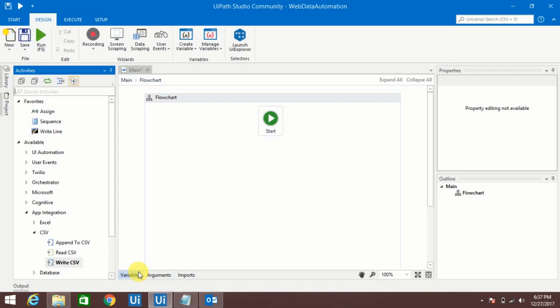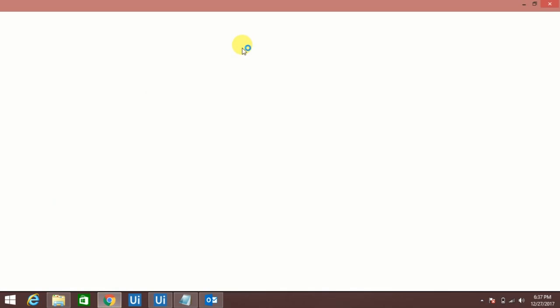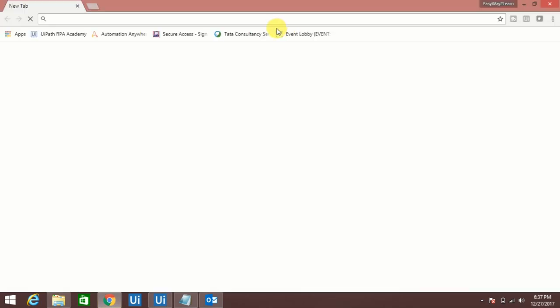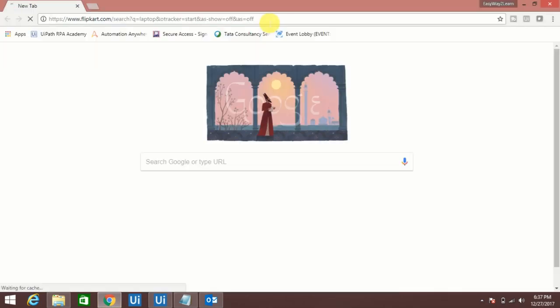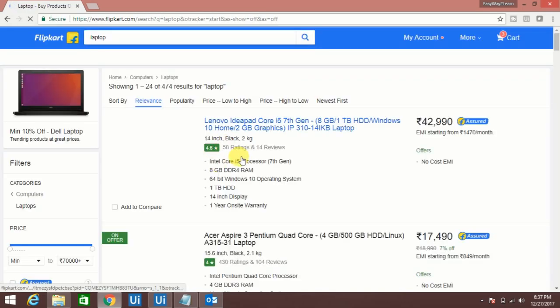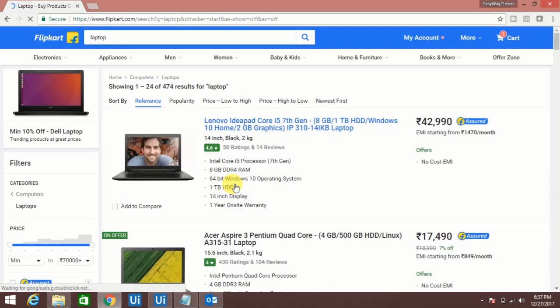Basically I'm going to extract some information from a website called Flipkart. From there I want to extract information based on laptop price and so on. Let me show you the page first. This is the page and I would like to extract data like laptop product name, the price, the rating, etc.